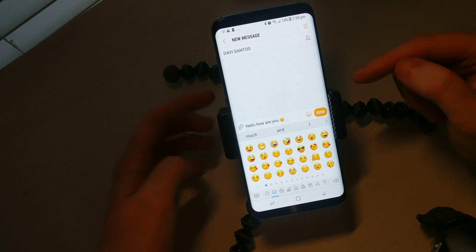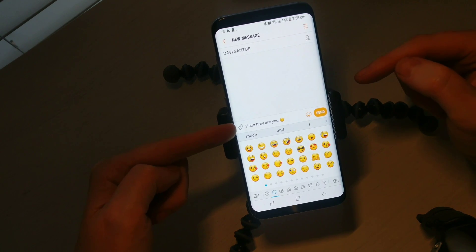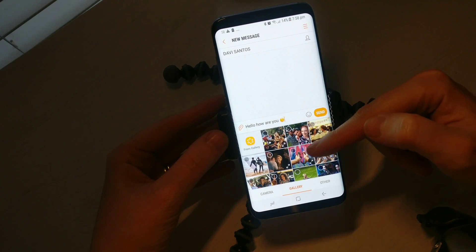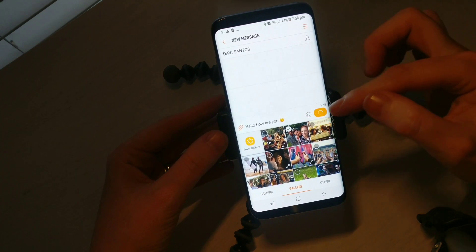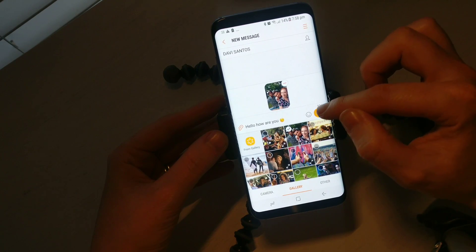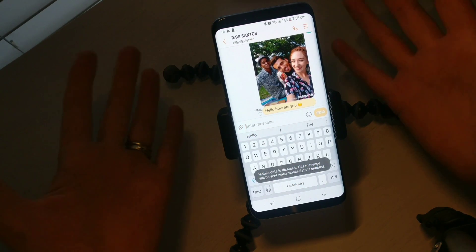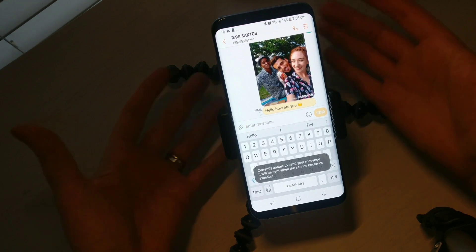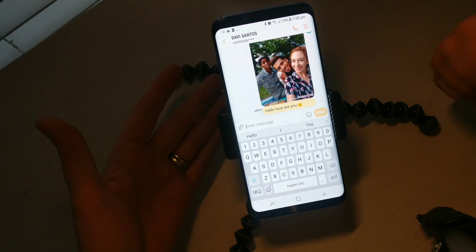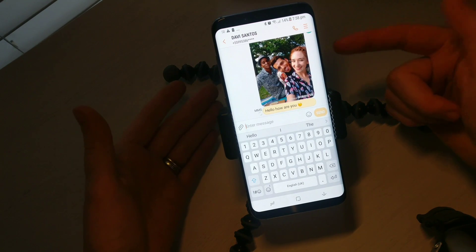I can also send an attachment — this little paperclip gives me the option to select a photograph to add to the picture. Then all we have to do is hit send and the message will send. And that's how to send a text message on any Android phone. I hope this tutorial has helped — if you liked it give it a thumbs up, and thanks for watching. Until next time, see ya!